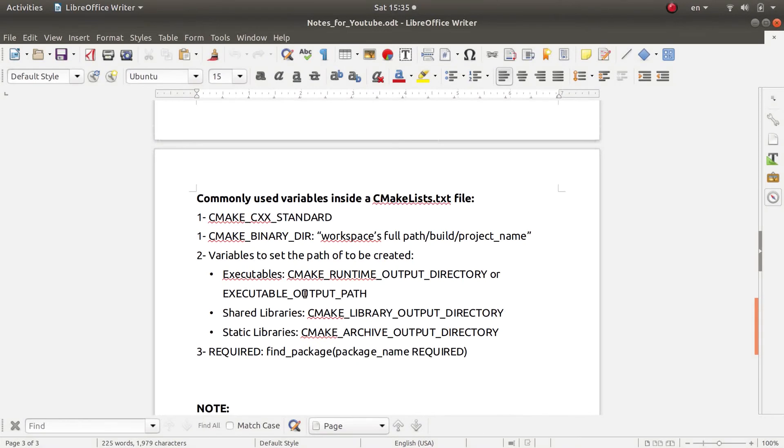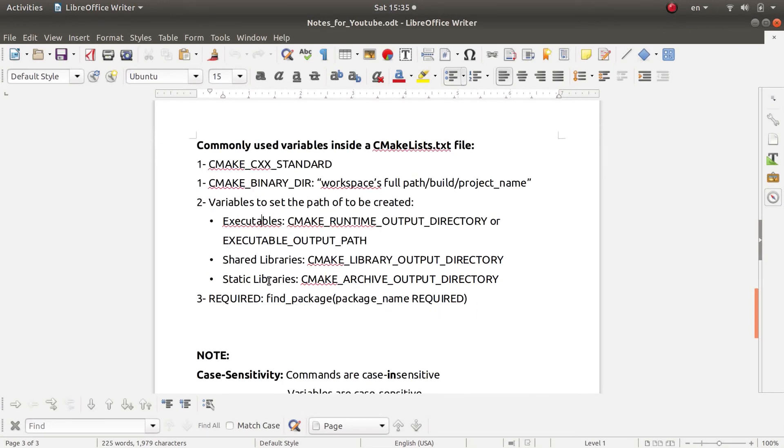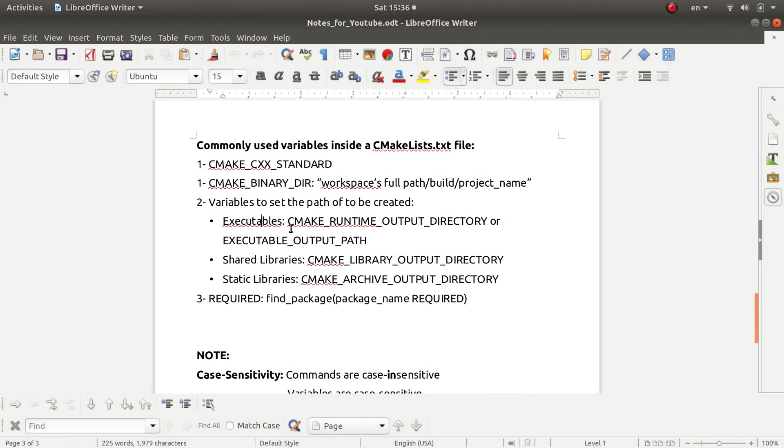Now of course, for example, sometimes you might need to create certain variables and put them somewhere in a target, in a desired target directory, for example. So in order to do that, you will use the following paths or the following variables to define such paths. For example, if you are building a certain executable and you want to put it somewhere...